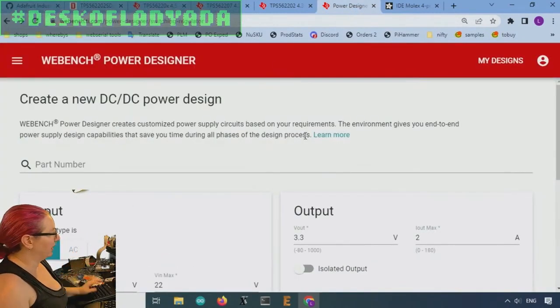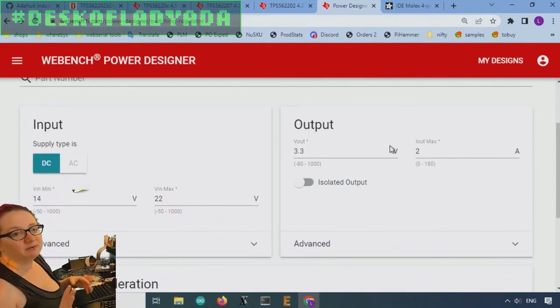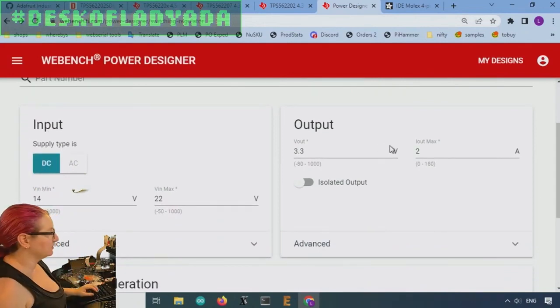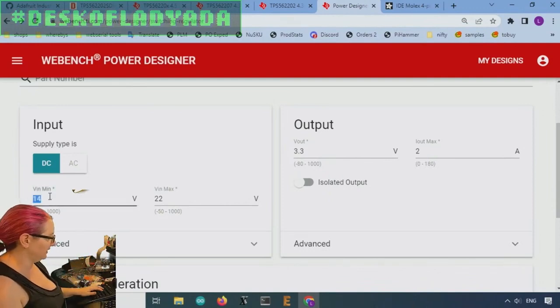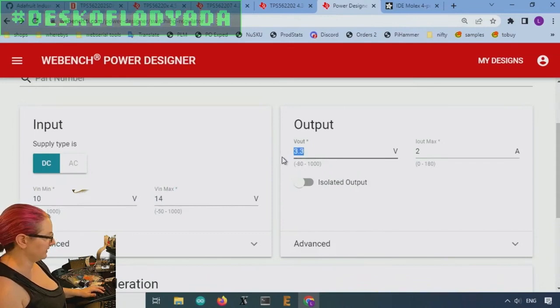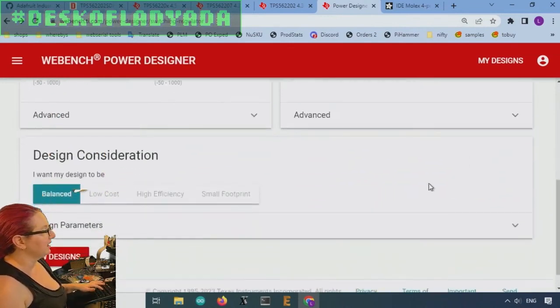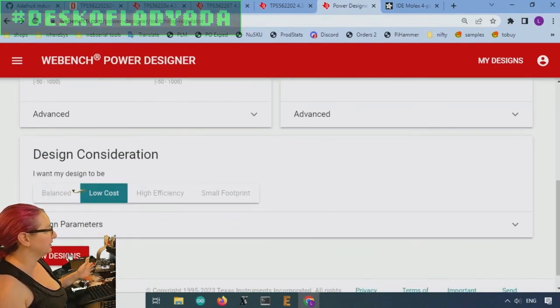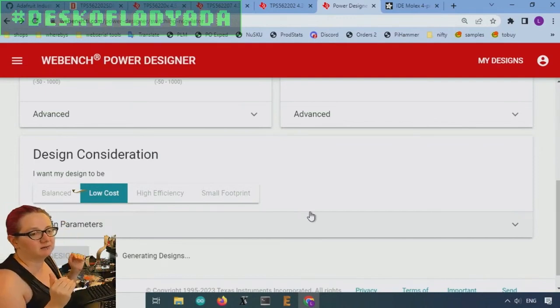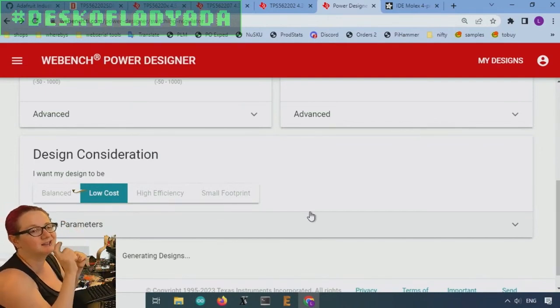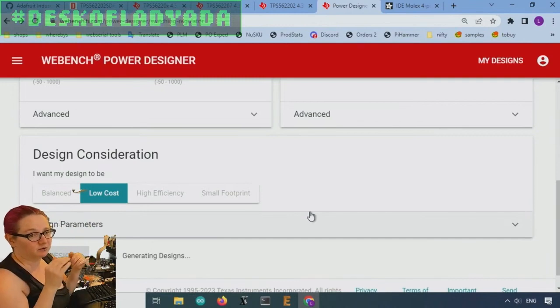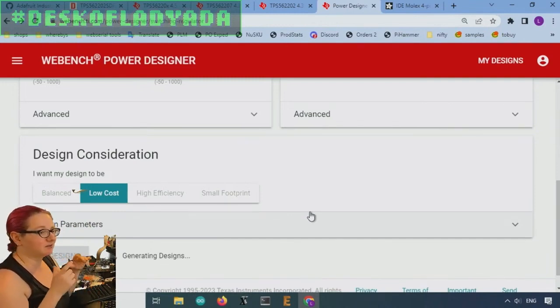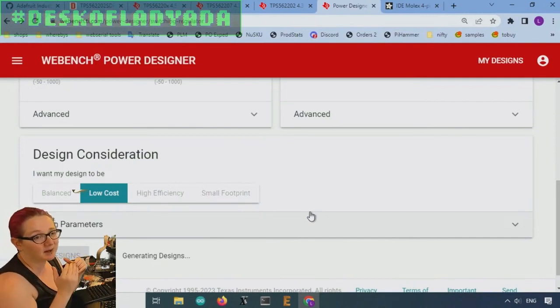You can also go to the power designer, which is if you want more specific component selection. And what I put in here is the VIN like 10 volts to 14 volts and the output five volts. And then 1.5 amps, and then let's just say low cost. And the TI web bench will generate, it'll actually, you'll see the same part number show up, but it'll calculate for you your inductors, the capacitance that you want for ideal stability and the feedback resistors.